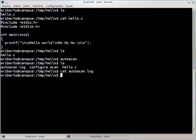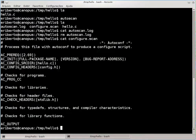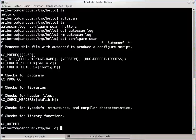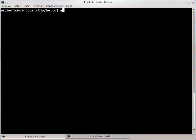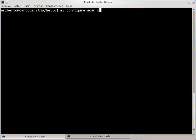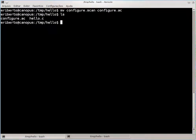Podemos eliminar o autoscan.log. O configure.scan é, na verdade, o esqueleto do configure.ac que queremos. Ele foi gerado em cima do código — já identificou o hello.c e os headers. Vamos então renomear esse configure.scan para configure.ac. Essa é a base; agora já temos um configure.ac junto ao hello.c.